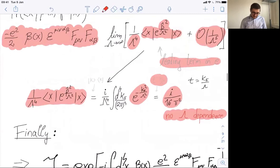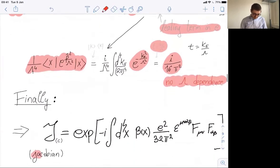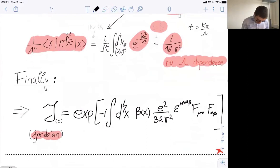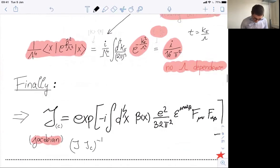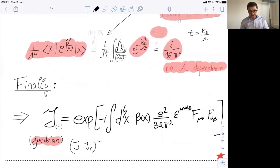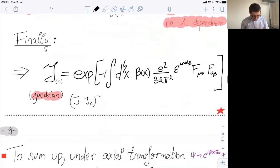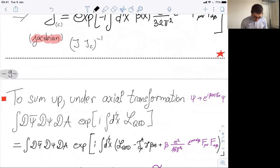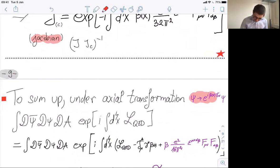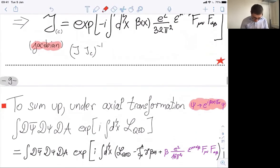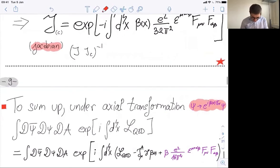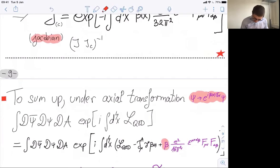So we have computed the Jacobian. The Jacobian J · J_C^{-1} looks like the exponential of this form. When you do the axial transformation, you generate this Jacobian — you generate this non-trivial change in the measure. In fact, since it is an exponential, you can put this Jacobian as an additional term in the Lagrangian. This is the essence of anomalies in quantum field theory.